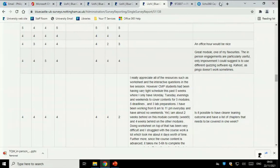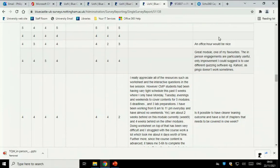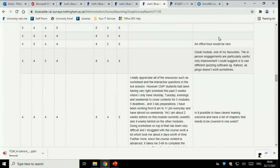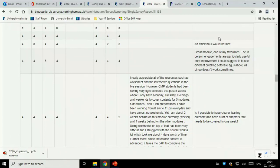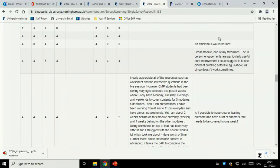An office hour would be nice. I've lost count of the number of times I've said, email me. Email me and we'll organize a time to meet. That's much better for you, much more flexible for you, much more flexible for me than having a set office hour. Because I know what will happen if I set up a set office hour. I'll sit in my office, hopefully answering a few emails, and nobody will turn up. Because I've done that before.